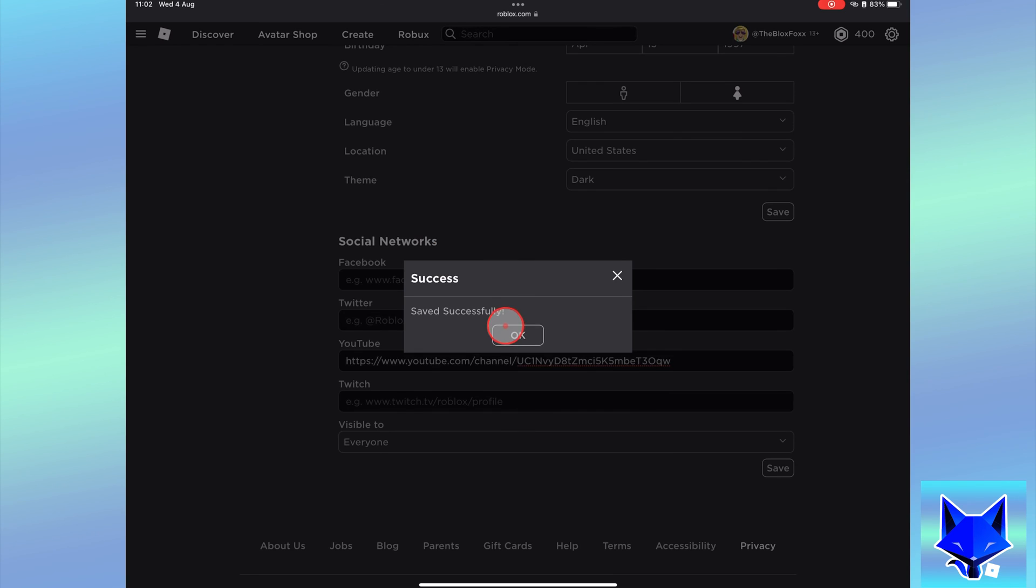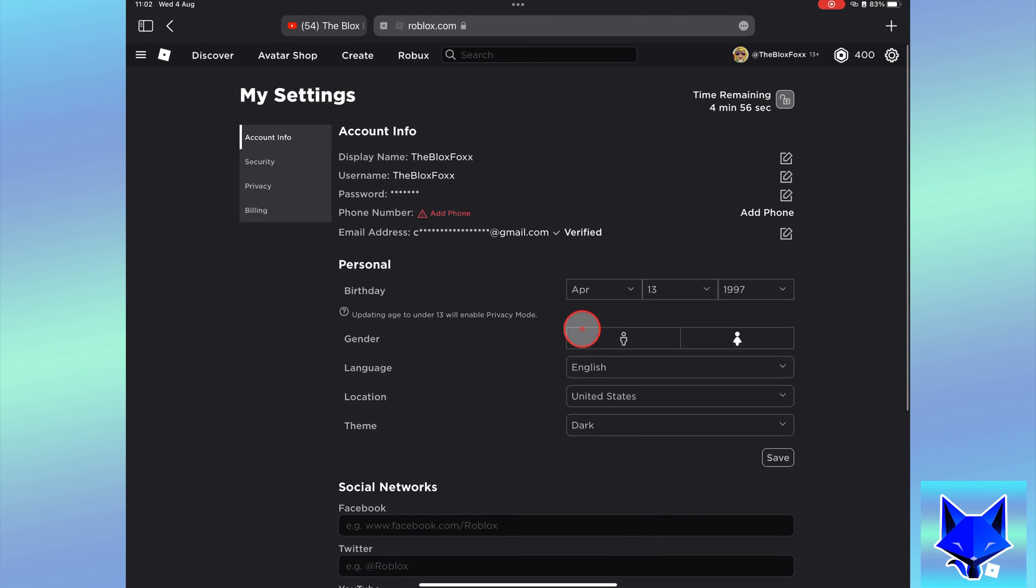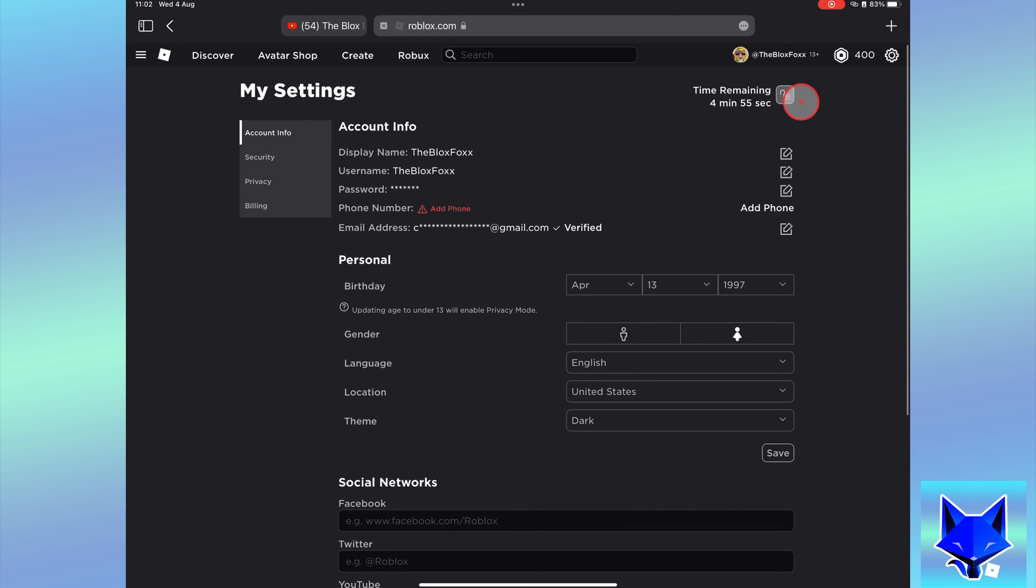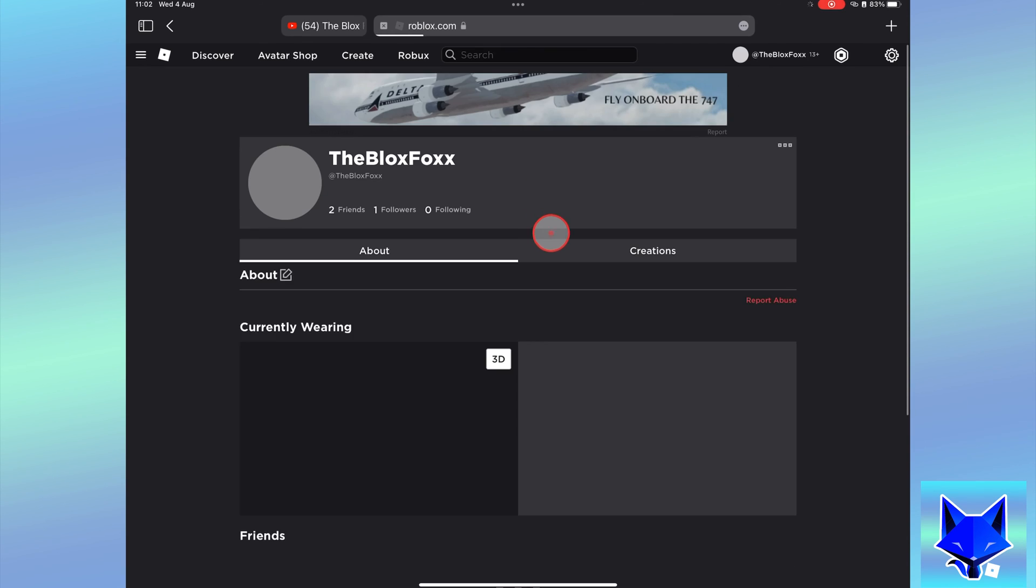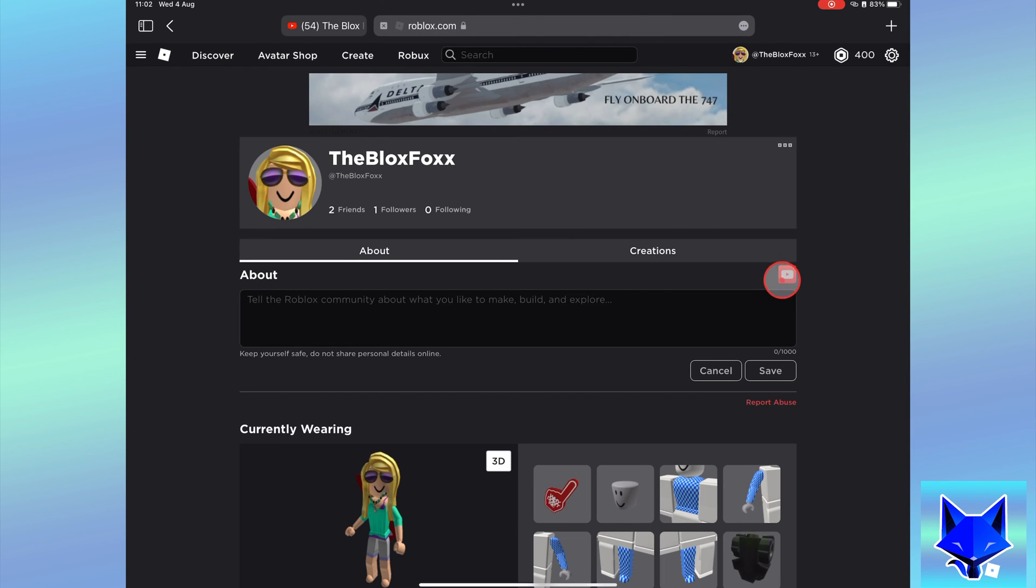If you go to your profile page now, you'll see a YouTube icon that loads your channel when clicked. And that draws an end to this tutorial.